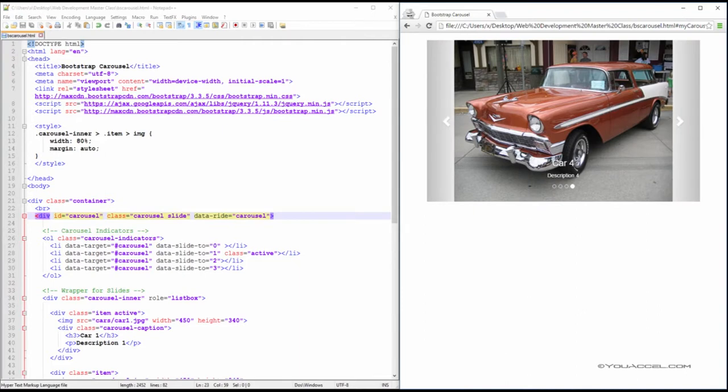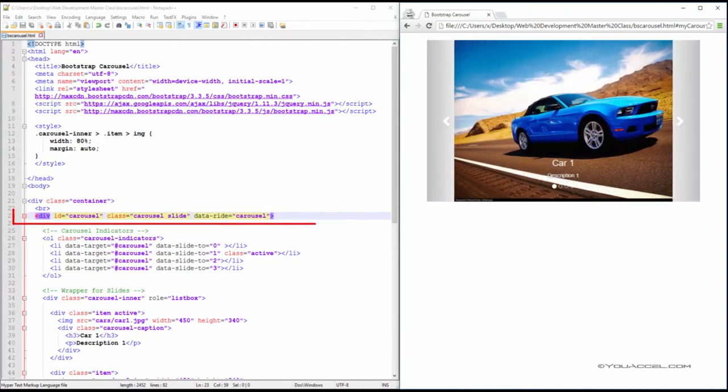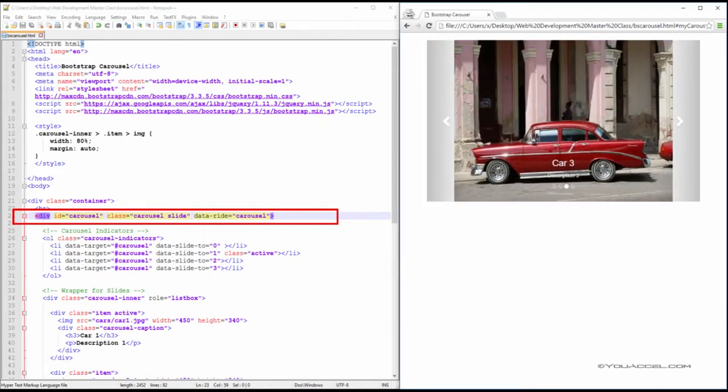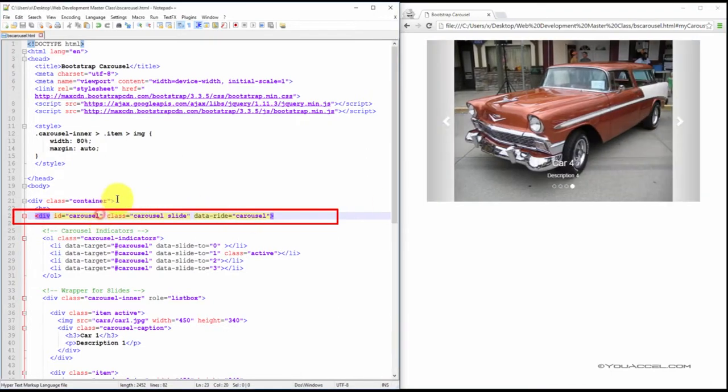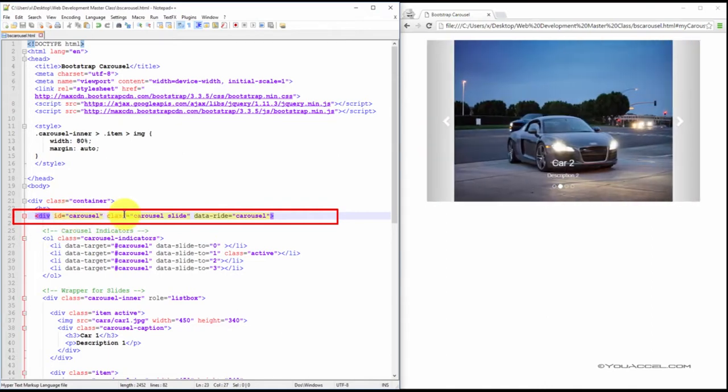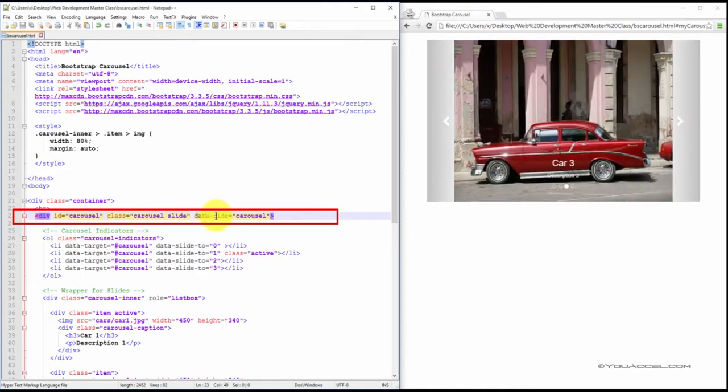To make a carousel, we first start with a div and give the div an ID. We've given this div the ID carousel. This is important and will be used later on for the carousel controls. So although we've named the ID carousel, you can call it whatever you like. Set the div class to carousel and slide. Also create a data-ride attribute and set it to carousel.